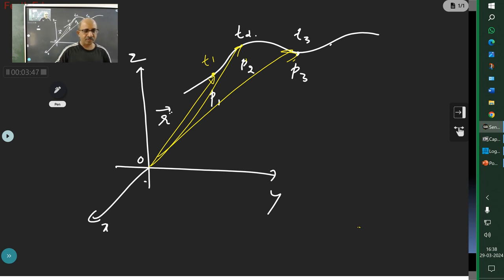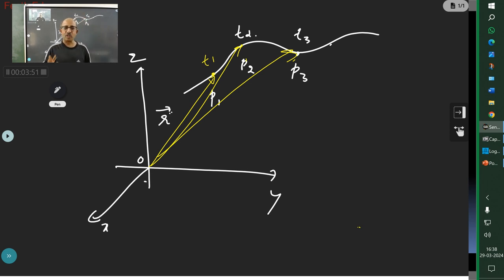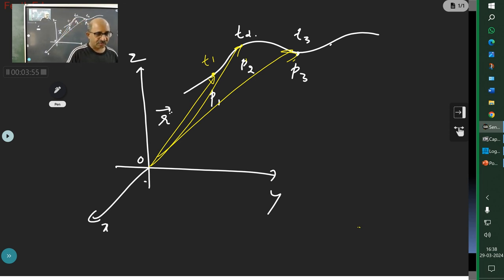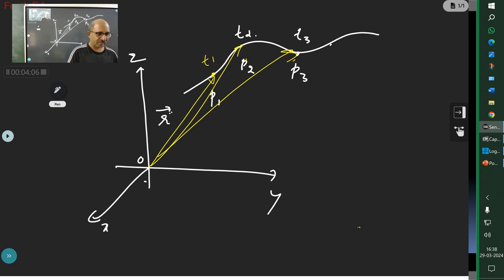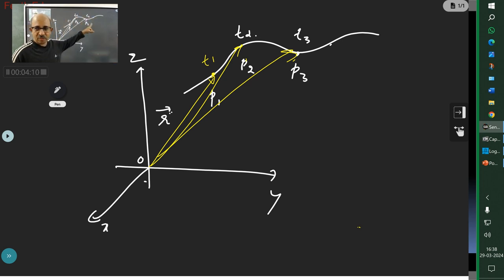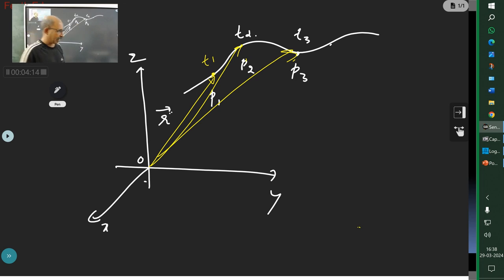That definition — the time rate of change of the position of the body with respect to the reference frame — holds very good. The first two definitions involved scalar quantities. Now we have vector quantities. The path is also the same, as I explained.